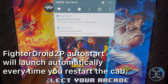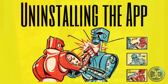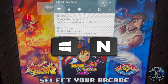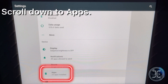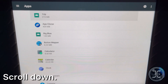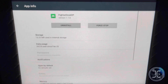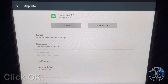Fighter Droid 2 Player auto start will launch automatically every time you restart. If you wish to uninstall the app for any reason, follow these steps: press the Windows plus End keys simultaneously, click Settings, scroll down, click on Apps, scroll down, click on Fighter Droid 2 Player, click Uninstall, and click OK.